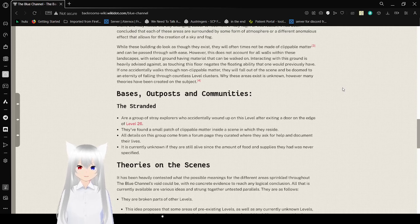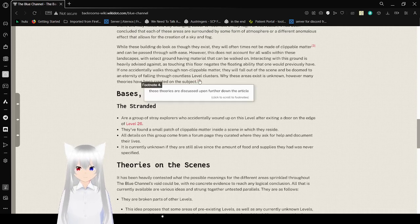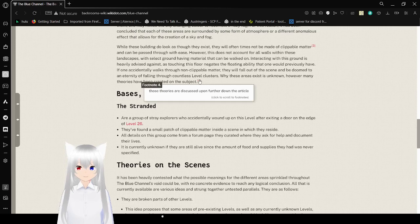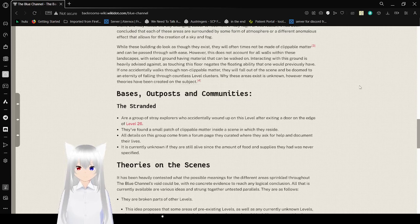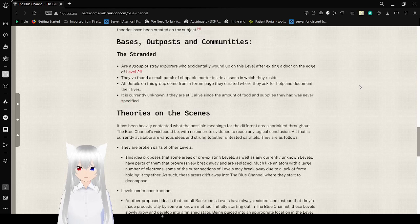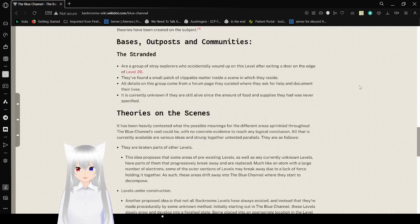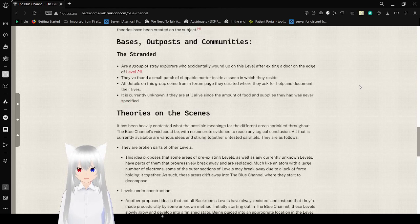Why these areas exist is unknown. However, many theories have been created on this subject. Those theories are discussed further down in the article. Bases, Outposts, and Communities: The Stranded. The Stranded are a group of stray explorers who accidentally arrived on this level after exiting the door on the edge of level 26.